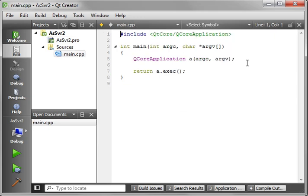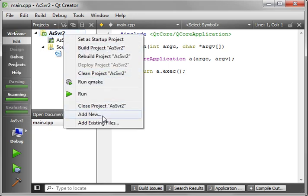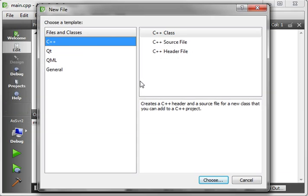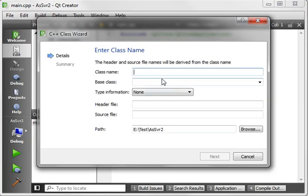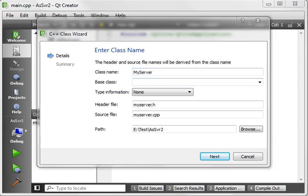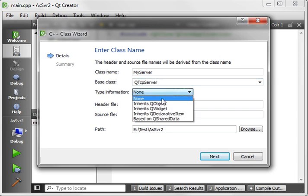This is all stuff you've seen before - just adding the networking module, adding a new class. We'll call it MyServer, and MyServer, of course, if you've been following along in our other tutorials, inherits QTcpServer.